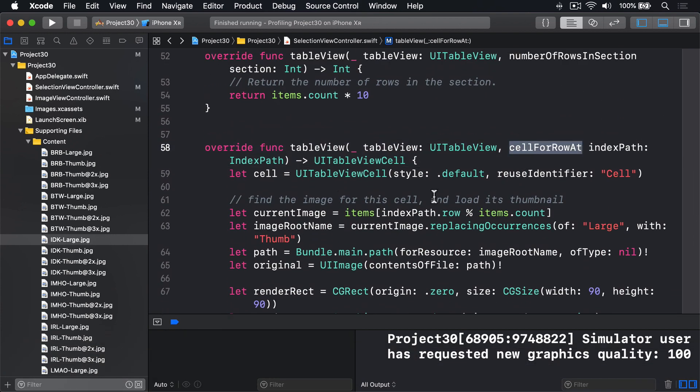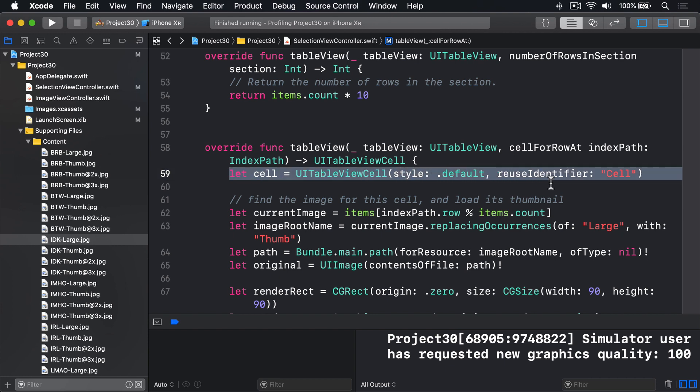Here is cell for row at, and you can see we have let cell equals a new UI table view cell, style default, reuse identifier cell. There is no call to dequeue reusable cell. The only place cells are being called is right there on line 59.